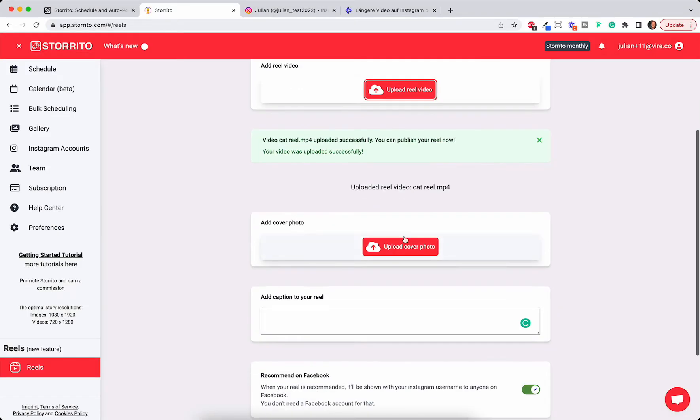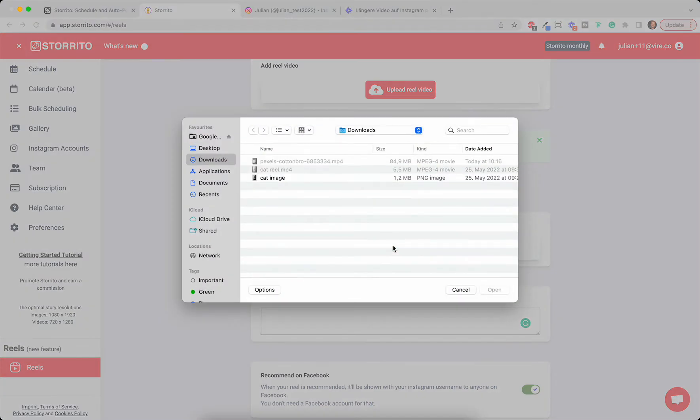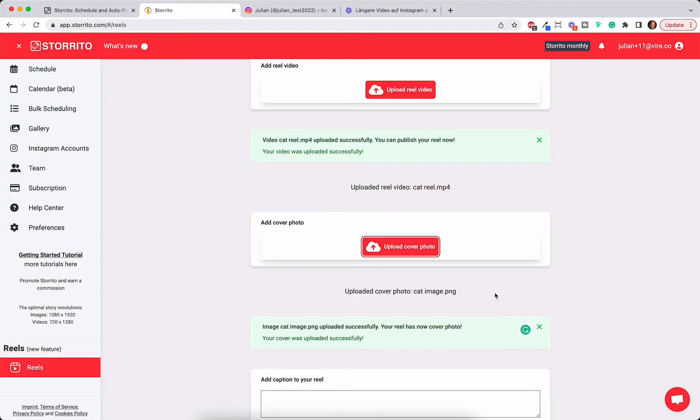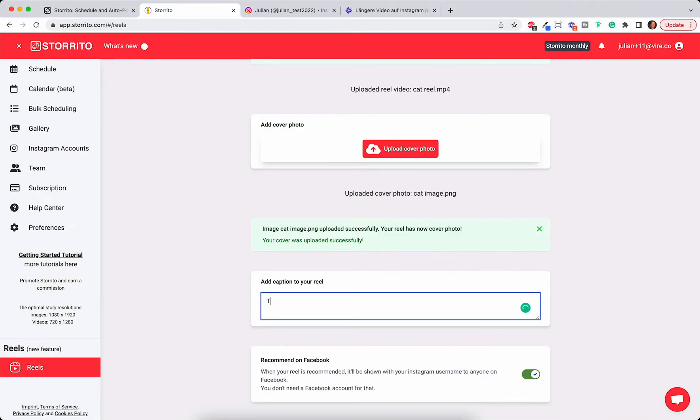Then you can add a cover picture which is fairly important to add, like a thumbnail to your Instagram Reel so people are tempted to click on it. You can add a caption here, for example this is my cat, and most importantly it also works with hashtags.